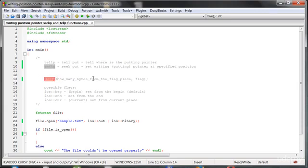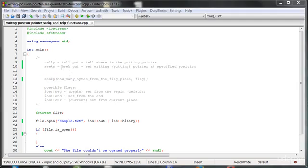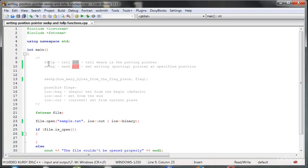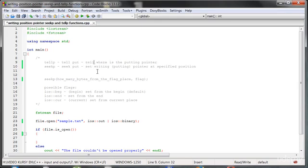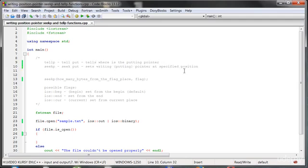The difference between the last functions we learned in the last lesson is that there is a word 'put', right? That's the only difference. This function tells where the putting pointer is, and seekPut sets the writing putting pointer at a specified position.